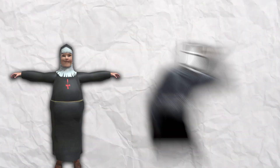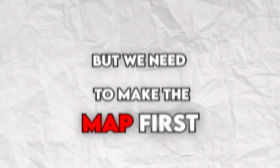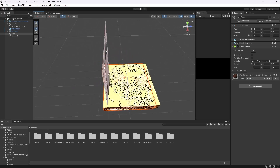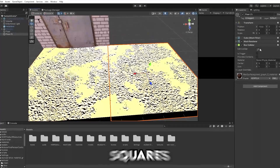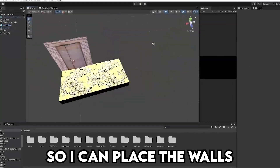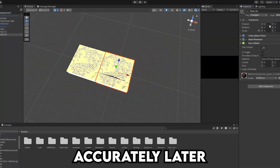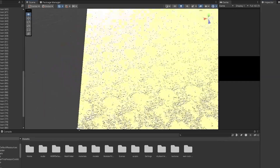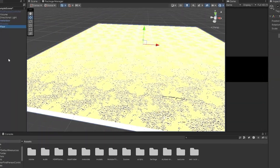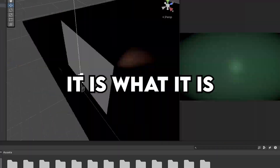But just walking around isn't the game, of course. I will have to add some type of monster that will follow you while looking for the right path. But we need to make the map first, so a map I started to create. I built the base with these 10x10 squares so I can place the walls accurately later. And it wasn't actually that difficult to replicate it. It's a tedious task, but it is what it is.